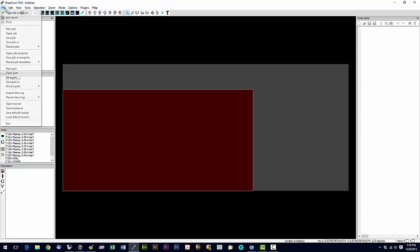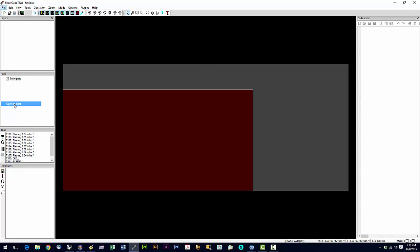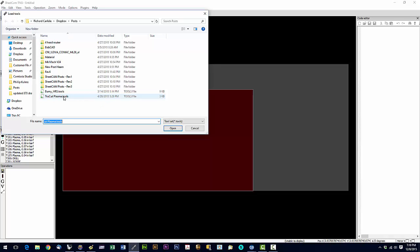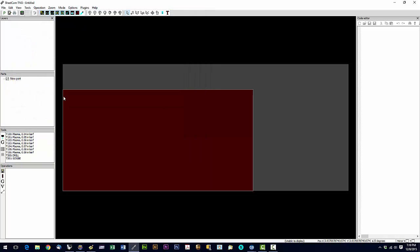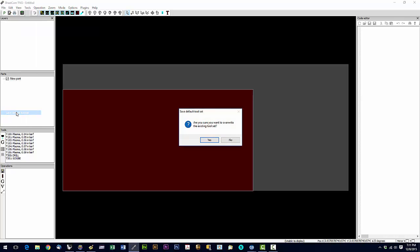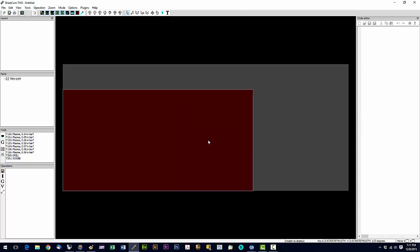And now we're going to say file open tool set. We're going to navigate back to the flash drive. And in the sheet cam directory there will be a .tools file. We're going to go ahead and double click on that. And that will load your tool database just like you see here. So now we're going to click on file and save default tool set. And say yes. It's asking if we want to overwrite the existing tool set. We're going to say yes to that.